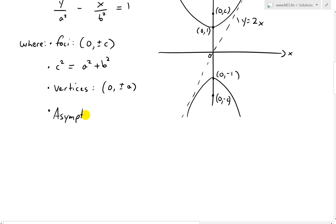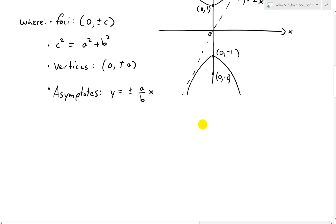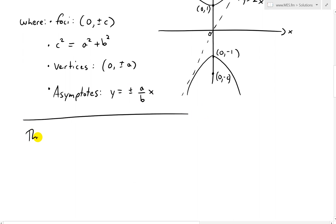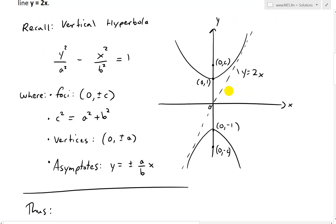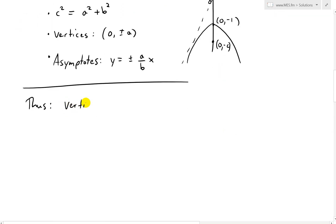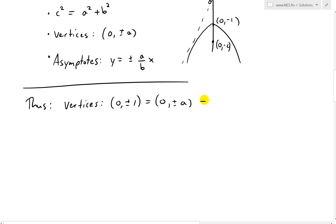Next, the asymptote formula. For a vertical hyperbola, the asymptotes are y equals plus or minus (a over b) times x. For a horizontal hyperbola it's b over a, but we use a over b here. We're given vertices (0, ±1), which in standard form is (0, ±a), so a equals 1.